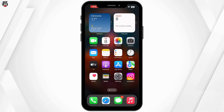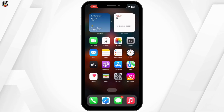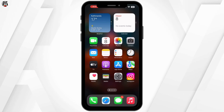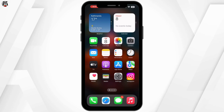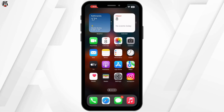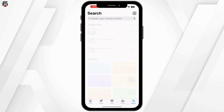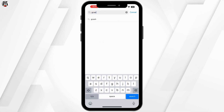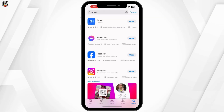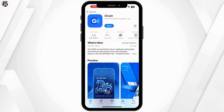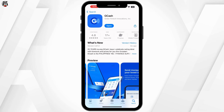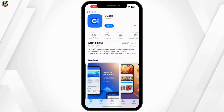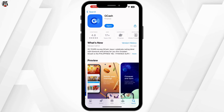The first thing you should try is checking if there is an update available for the GCash app. Sometimes, bugs get fixed in the latest updates. Here's what you need to do: go to the App Store or Google Play Store and search for GCash app, and check if there is an update available. If you see an update, go ahead and install it. This may resolve any bugs or compatibility issues.